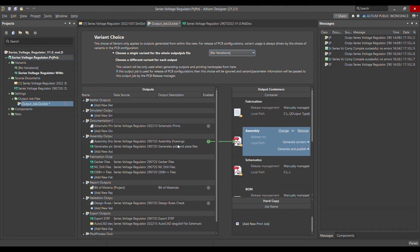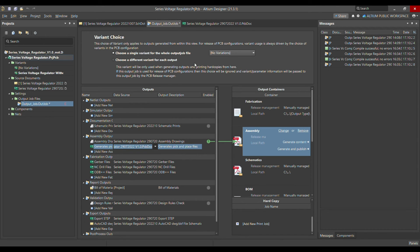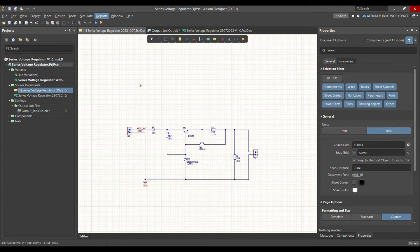Similarly for Pick and Place — when you generate the Pick and Place file and choose the variant without overcurrent protection, it will not provide X and Y coordinates for Q2 and R1. That's how you can create a variant from your project.